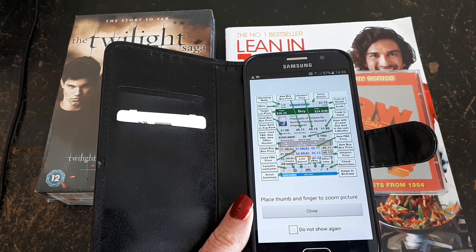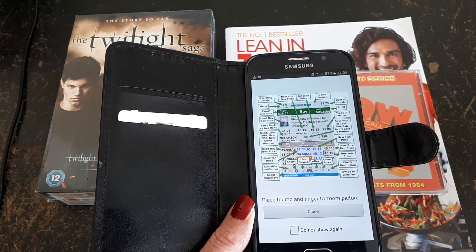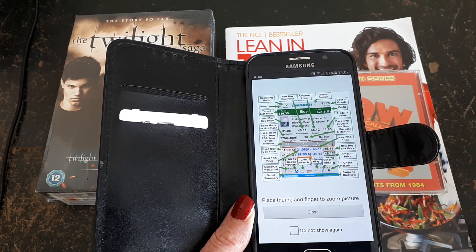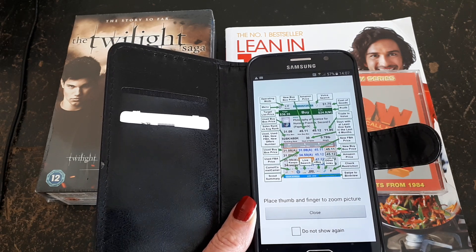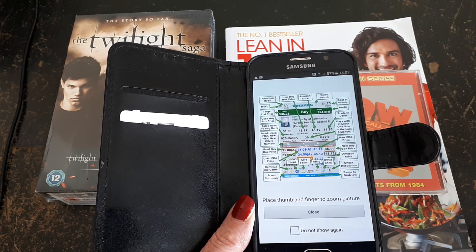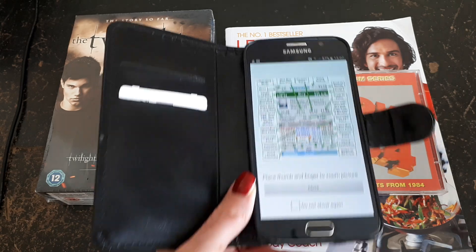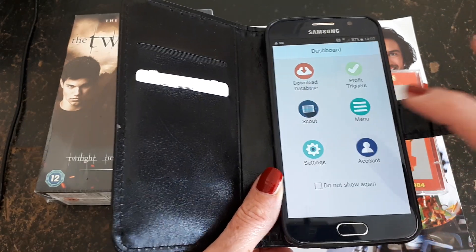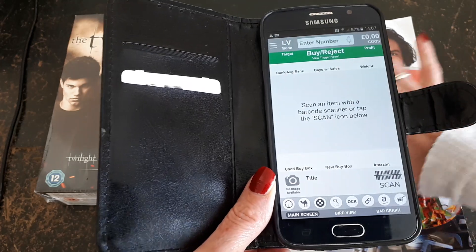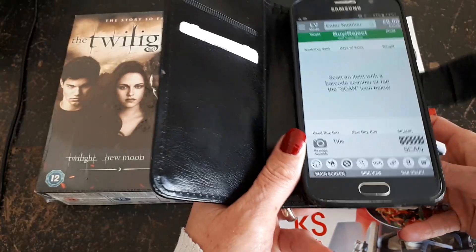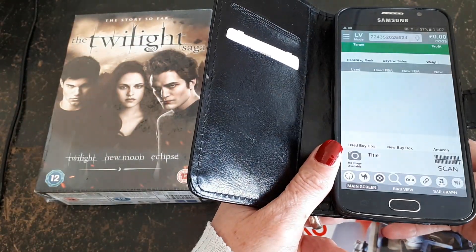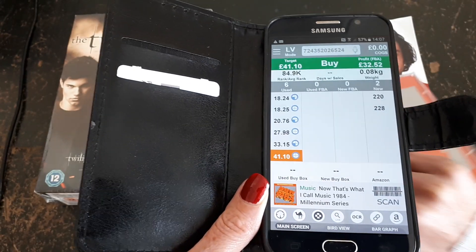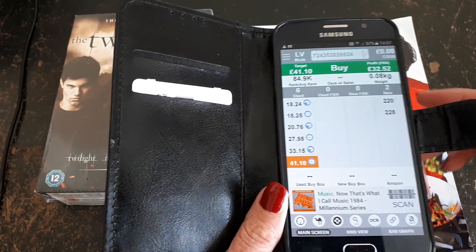Hello and welcome to my channel. Today I thought I'd do a quick video on the scanning app that I'm using to sell on eBay and Amazon. It's called Scoutly, and I'll show you how it works. You scan an item's barcode and the app will show you the prices that this item is currently selling for on Amazon.